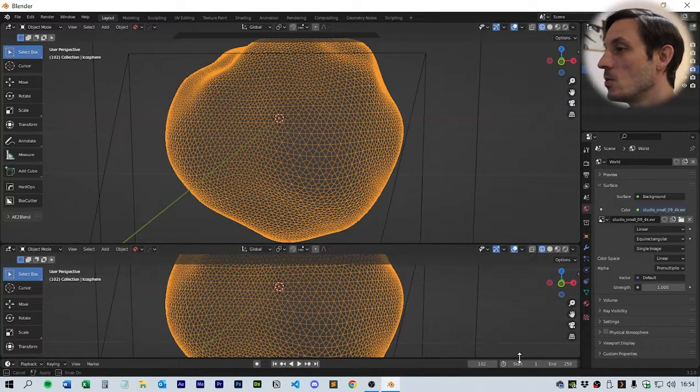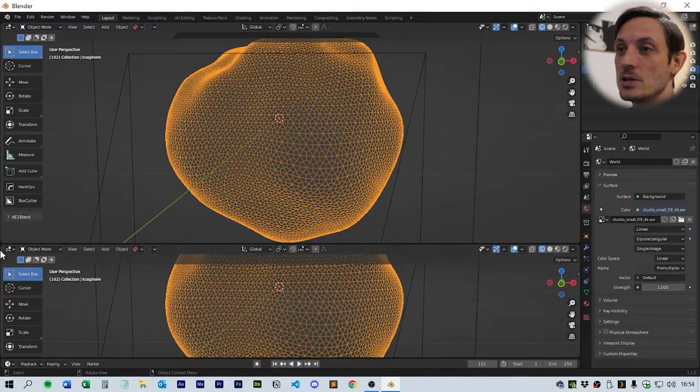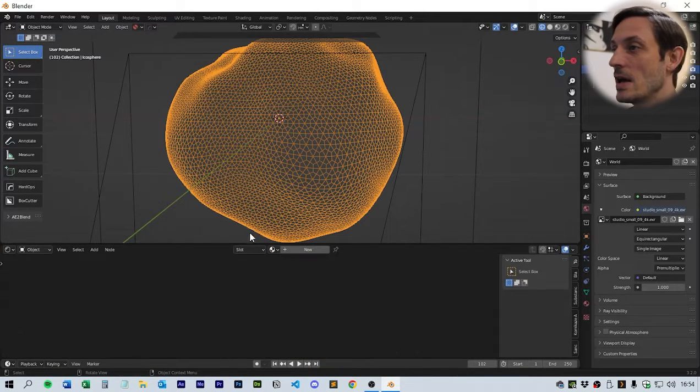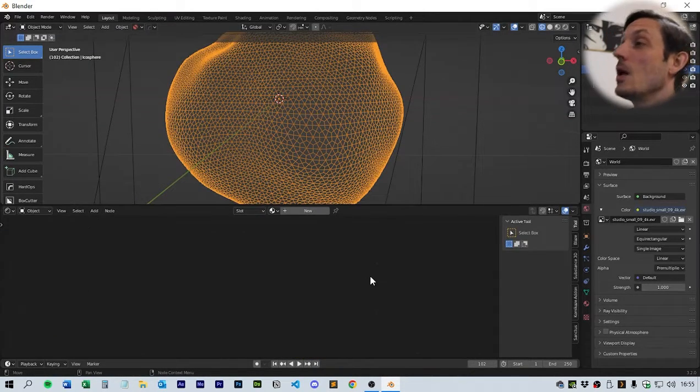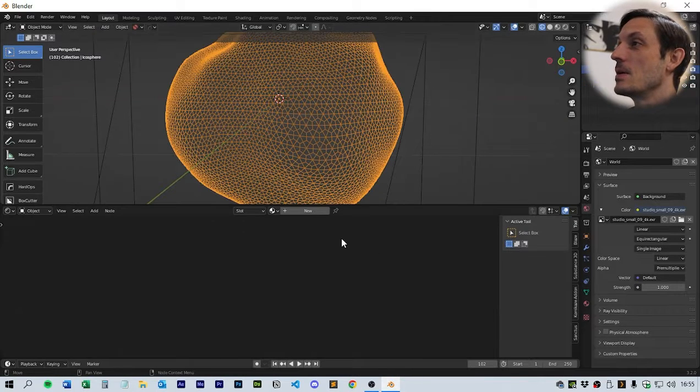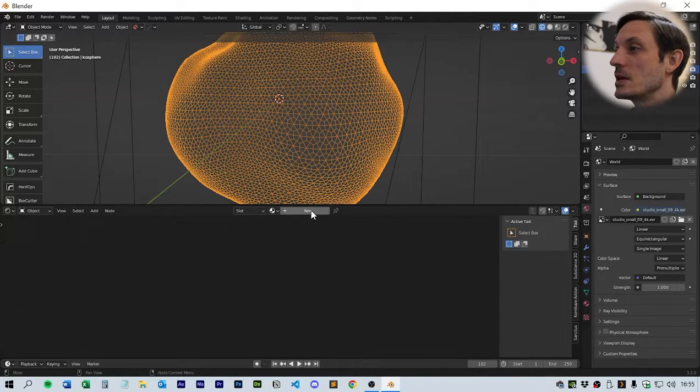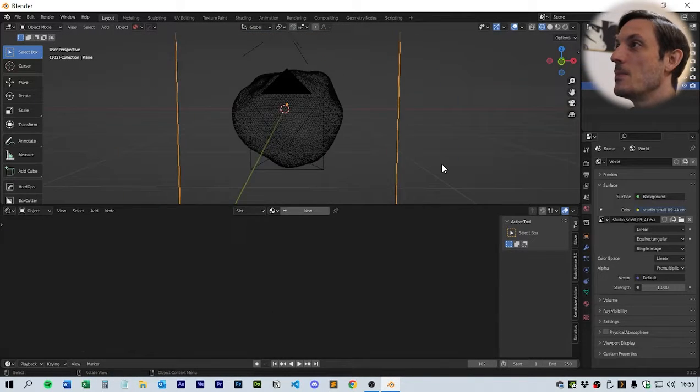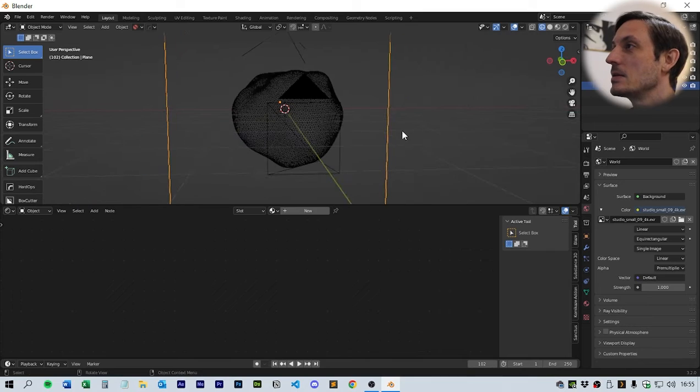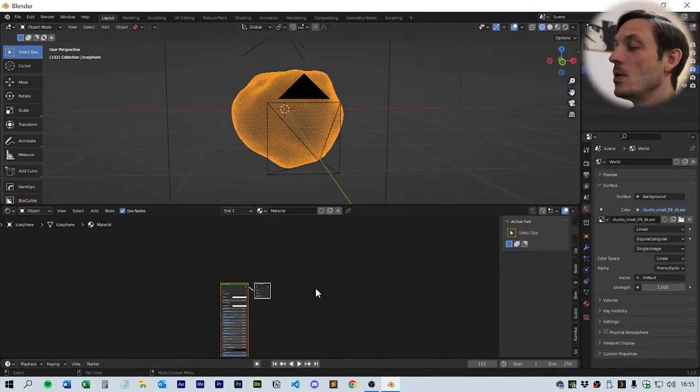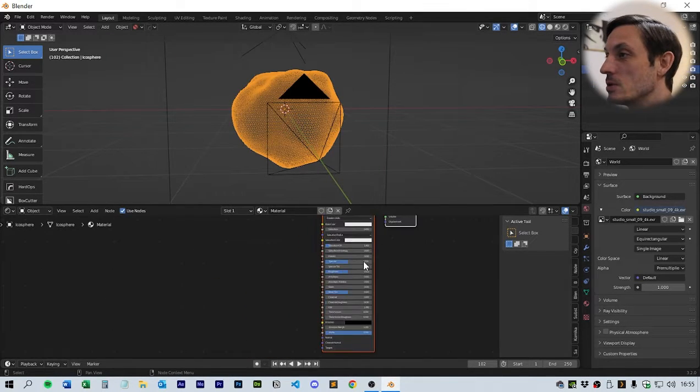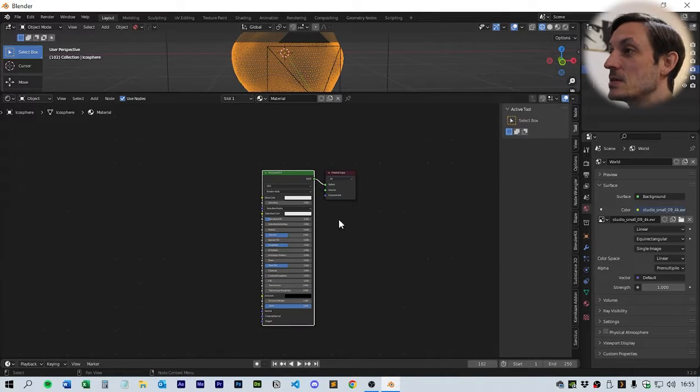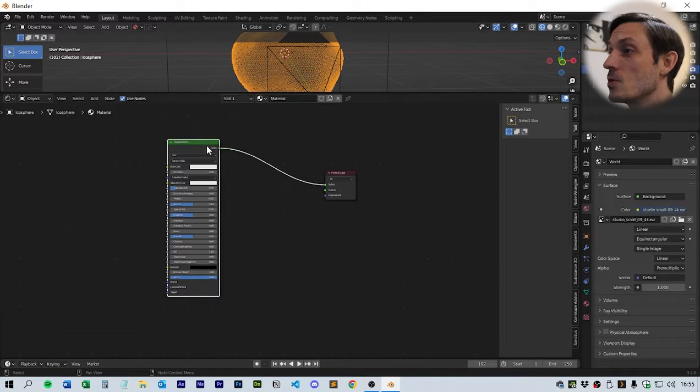If I get another window here, pull it up from the corner and change this to shader editor. While we're in the shader editor, I want to click the main geometry and click new, then click the plane and click new as well.